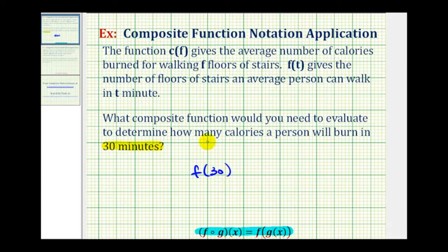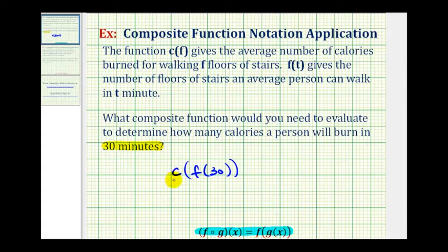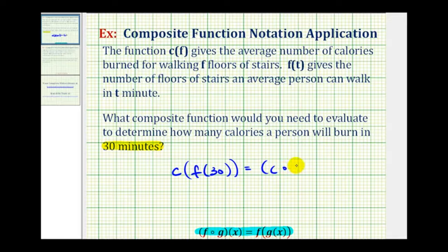This will give us a number of floors, which will then be input into function c to determine the number of calories burned. So our composite function is c of f of 30, which we can also write as c after f of 30. This would be the required composite function.